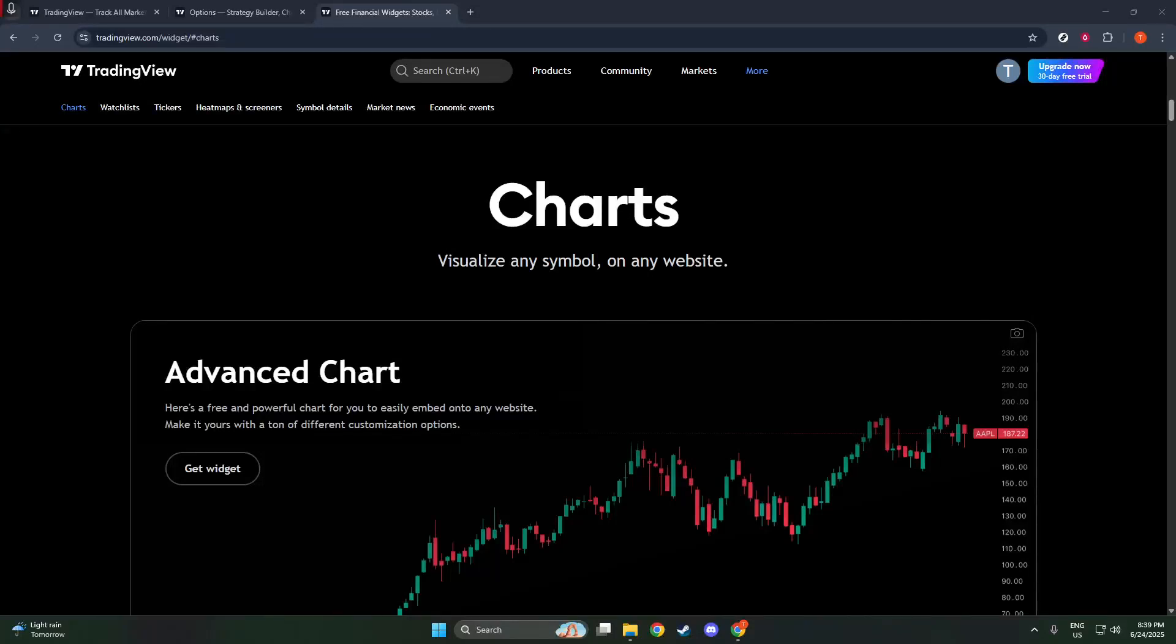In today's video, I'm going to teach you how to add a TradingView widget to your website. Whether you're a trader wanting to share your insights or a developer providing market data, incorporating a TradingView widget can elevate your webpage with dynamic, real-time financial information.